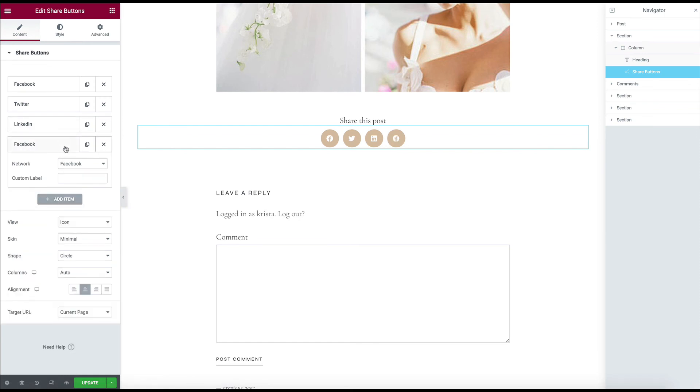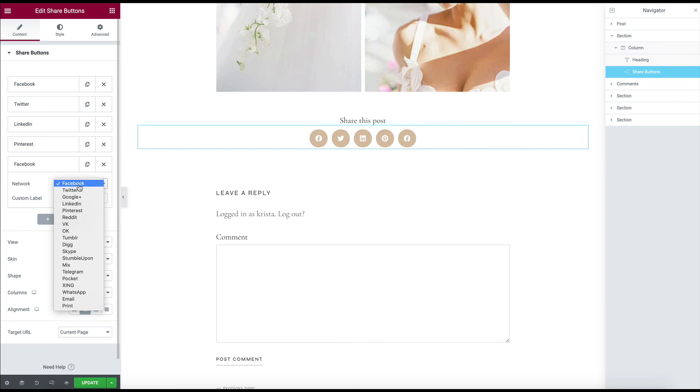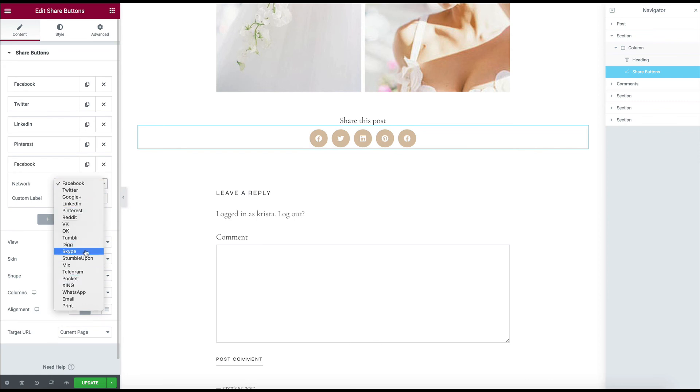There are also different platforms that we could add too. So if we wanted to add Pinterest, it looks like there are a ton of different ones. I've never even heard of some of these.